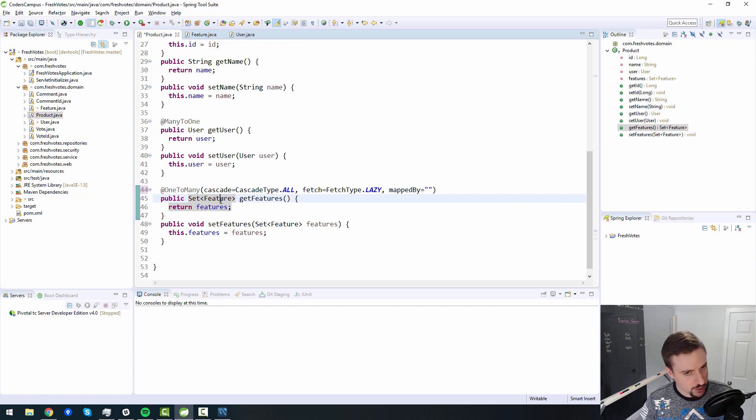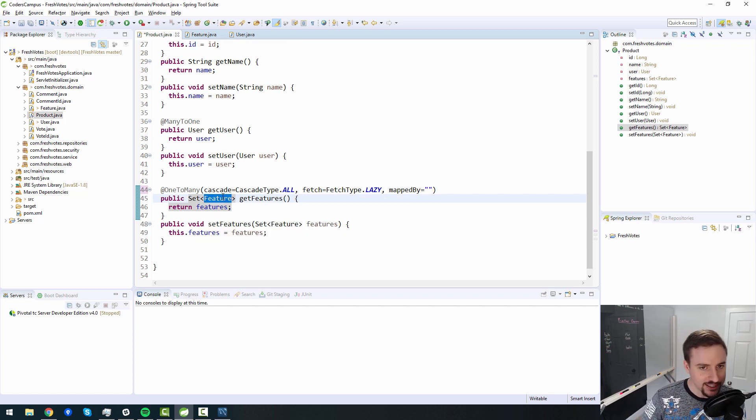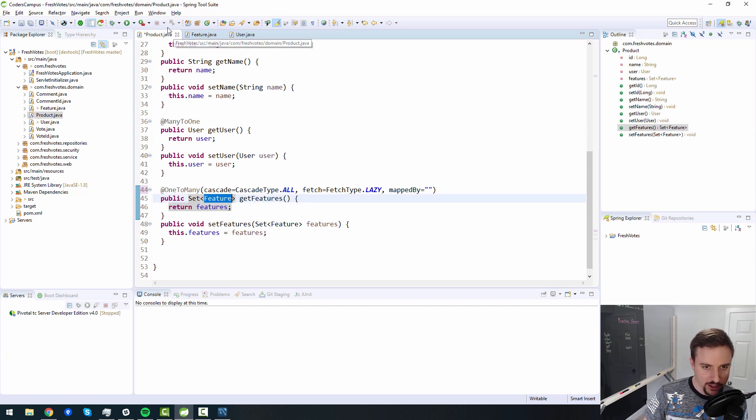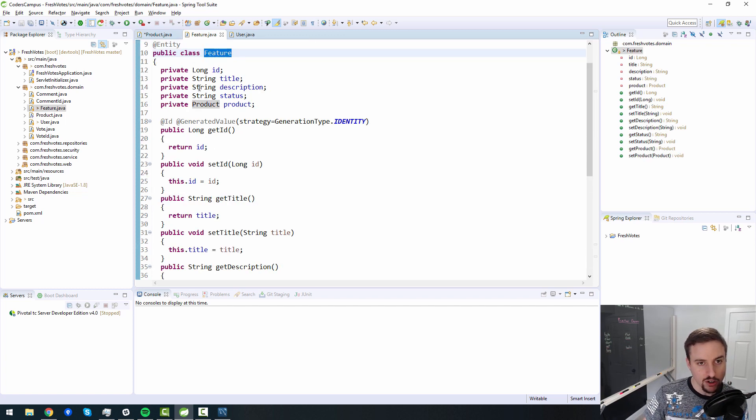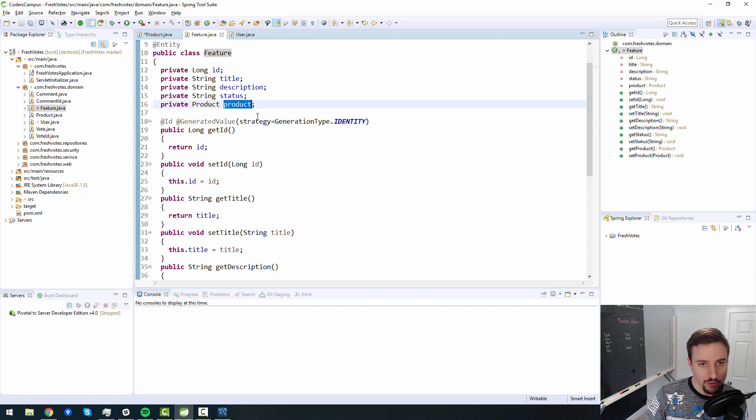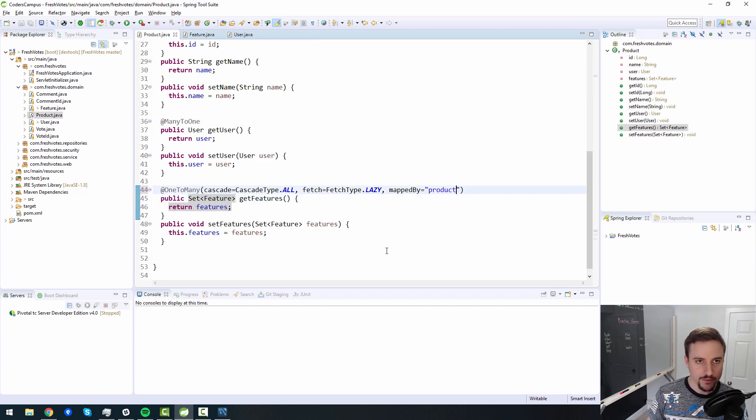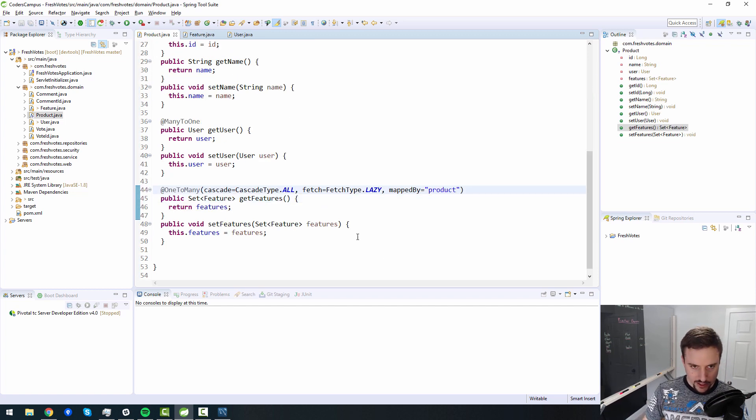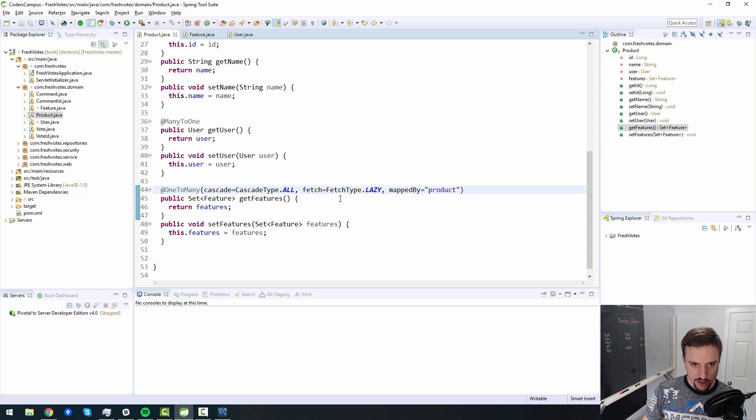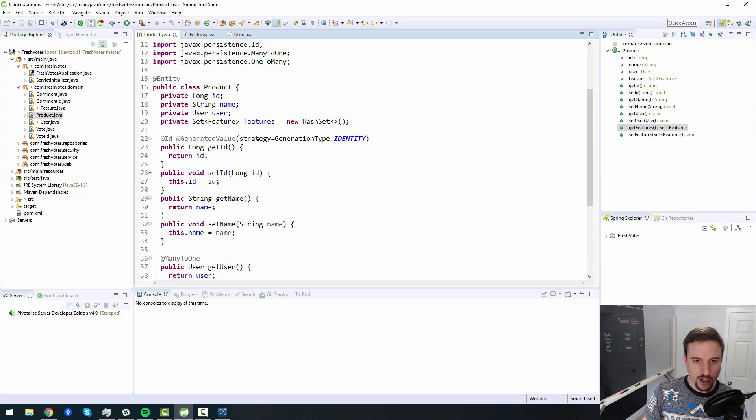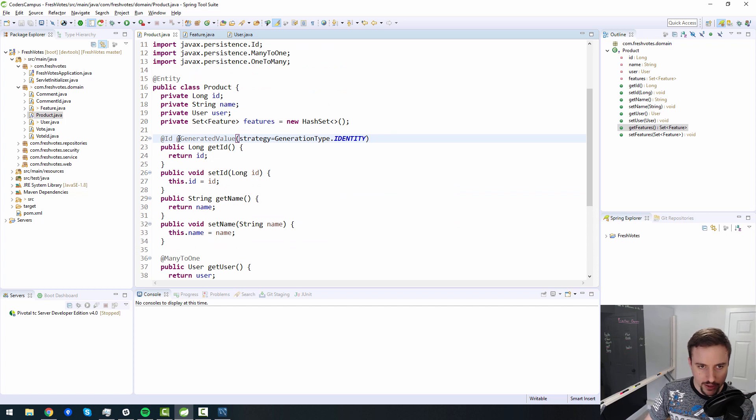So what do we use in terms of the name, the variable inside of feature, to map back to the product. So inside of feature, we use the word product like so. So that is going to be our mapped by. Cool. So that is all set.